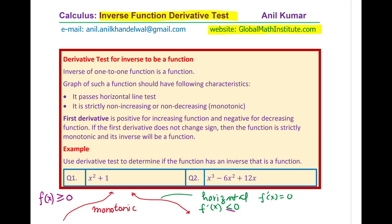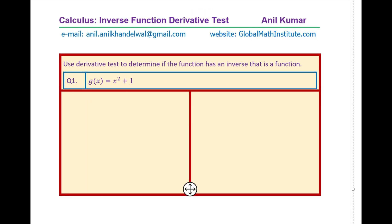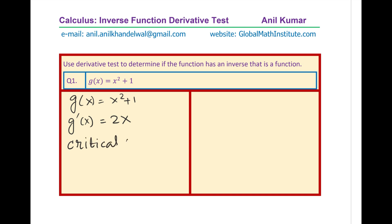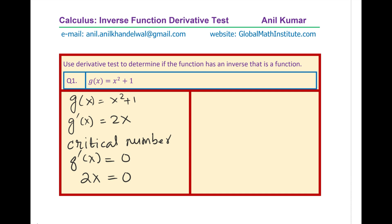You can now pause the video and answer this question. For the first function, named g of x, we have g(x) = x squared plus 1. The derivative g′(x) = 2x. This derivative has a critical number — the critical point is when g′(x) = 0, which happens when x = 0. So we do have a point in this graph where x equals zero.